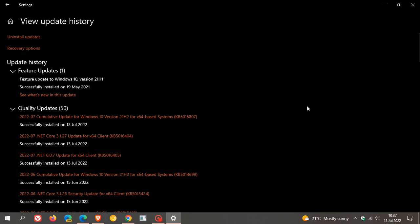Now, the Patch Tuesday updates are mainly security updates, which roll out important security updates to address numerous vulnerabilities in the Windows 10 and Windows 11 operating system. And they do list one fix for PowerShell in their release notes.